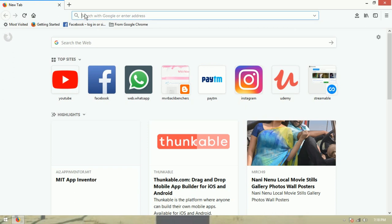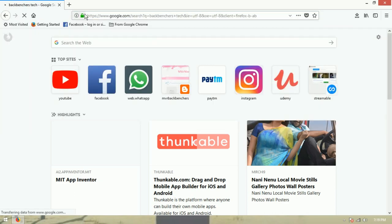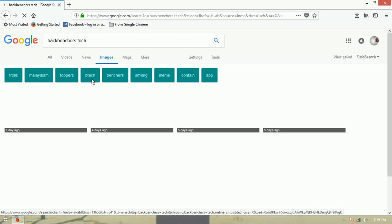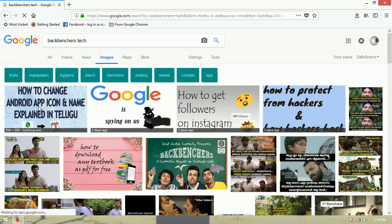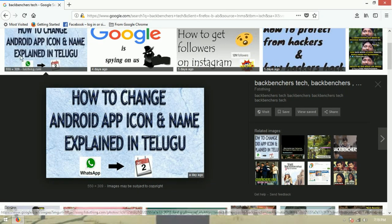We can change the image. If you want to create a blog or make a name, I will show you the easiest way. The channel is called Backbench is Tech. I will show you the related images and photos on phothing.com.